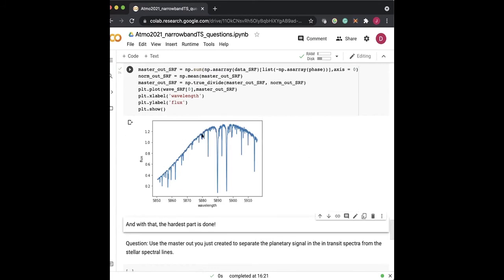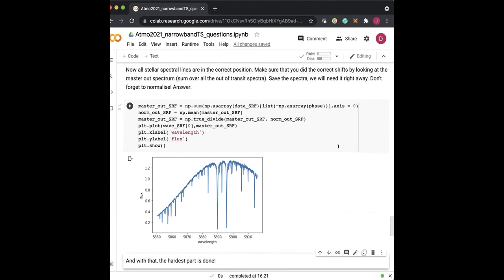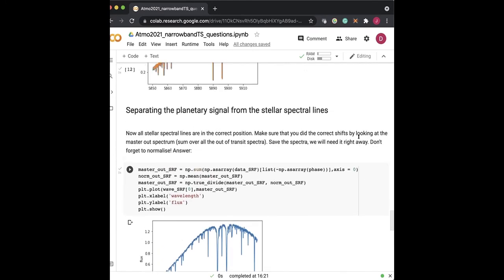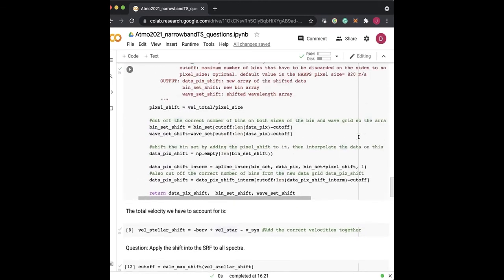A participant raises the concern that when resampling the spectrum onto a new grid via interpolation, flux is not necessarily conserved. The presenter acknowledges this as a valid concern and mentions having done extensive testing to choose the appropriate interpolation method.